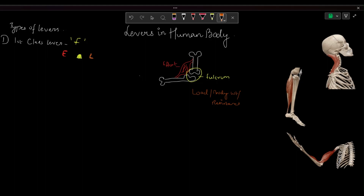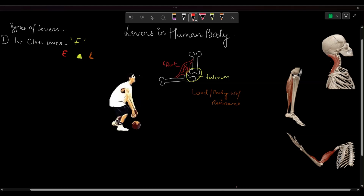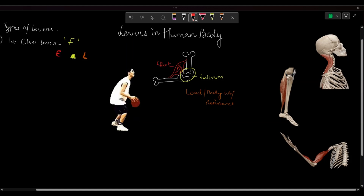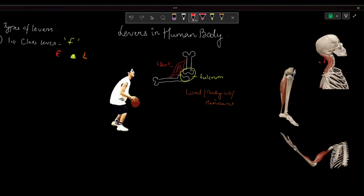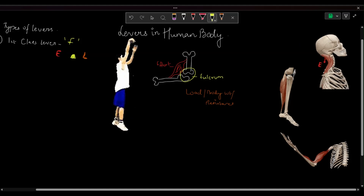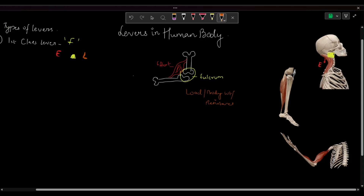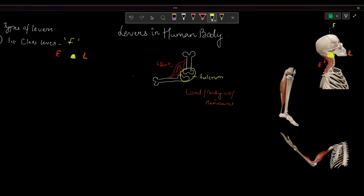Let's understand this with an example. Let's imagine we have a basketball player named Zee who is about to score a point and looking at the basket. He is extending his neck while his posterior neck muscles are contracting for the neck extension — they are working as effort — while the movement is taking place at the atlanto-occipital joint, which is working as fulcrum. His face and skull are acting as load. The fulcrum is in between the effort and load, representing the first class lever.